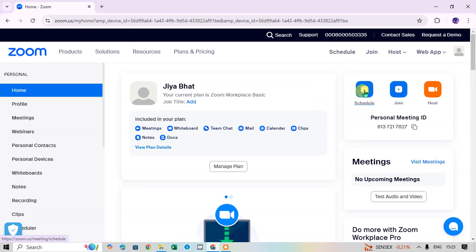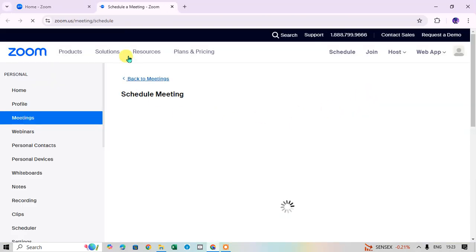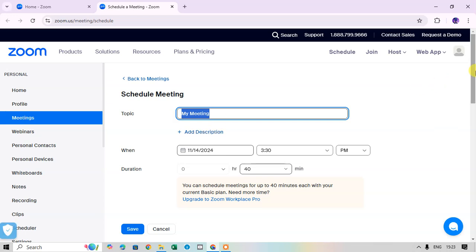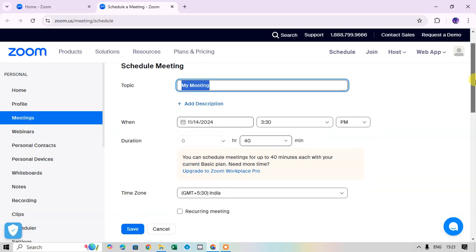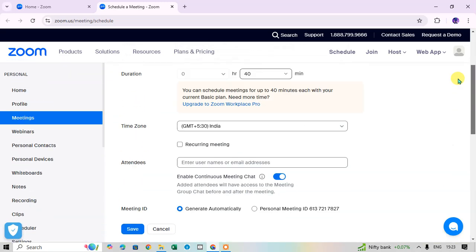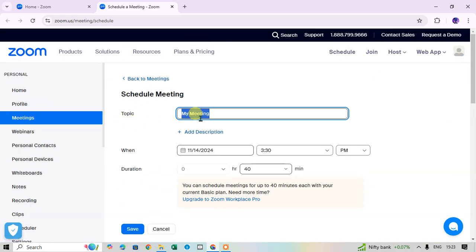I select the Schedule option and you can see the Schedule tab is added. Now you can fill in all the details to schedule the meeting. The first field is Topic — just enter the topic here. I simply enter 'Candidate Interview'.